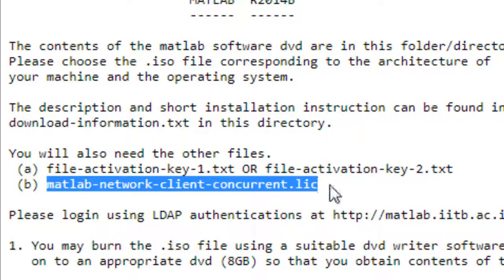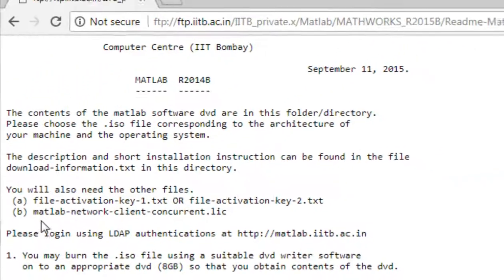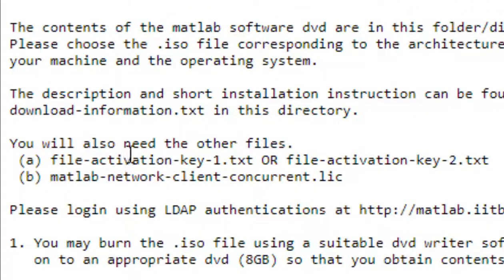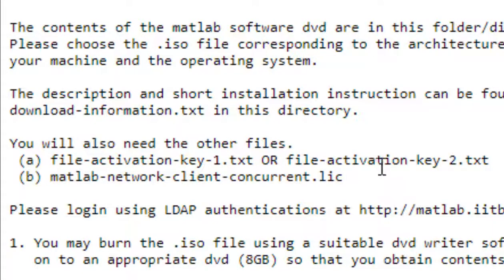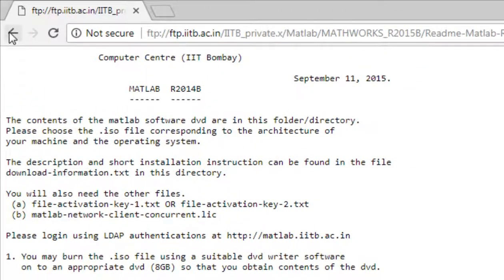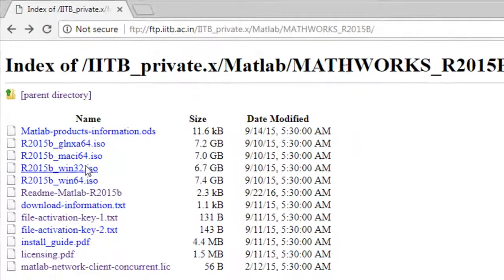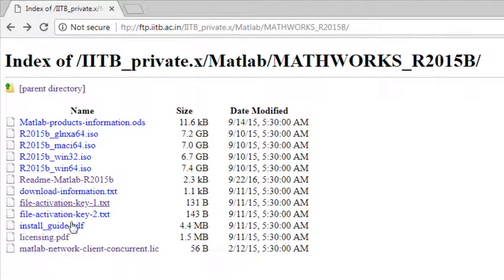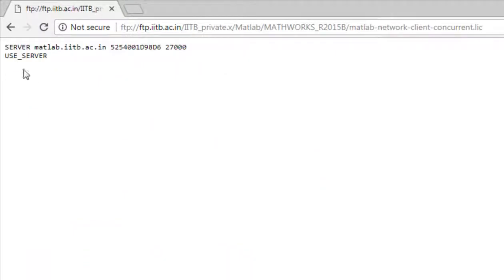This .lic file is available. That .lic file is available.